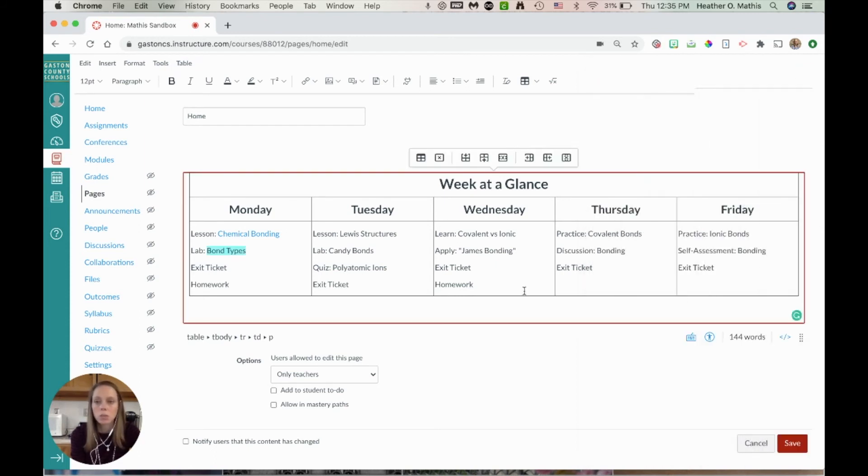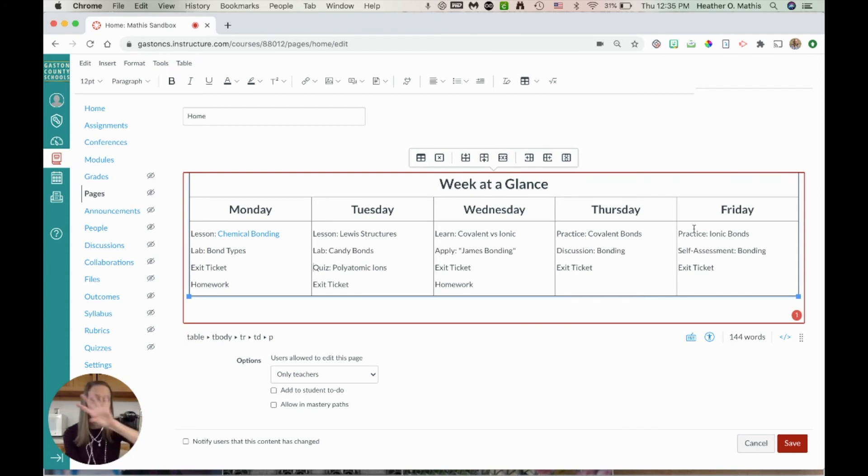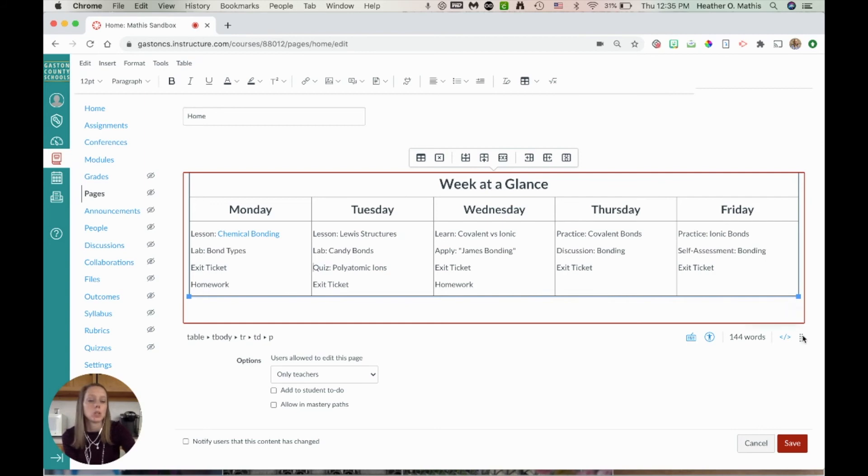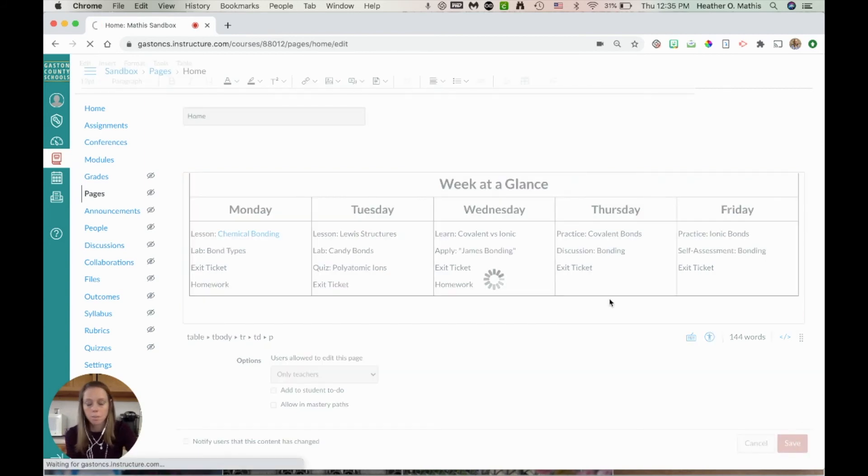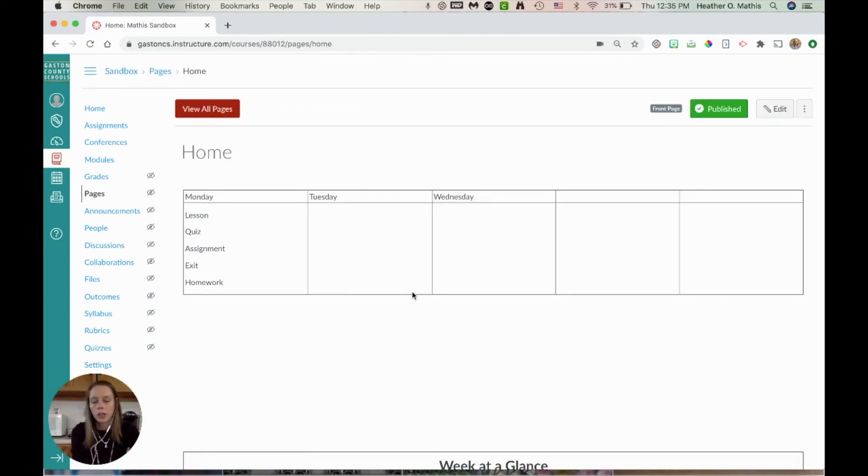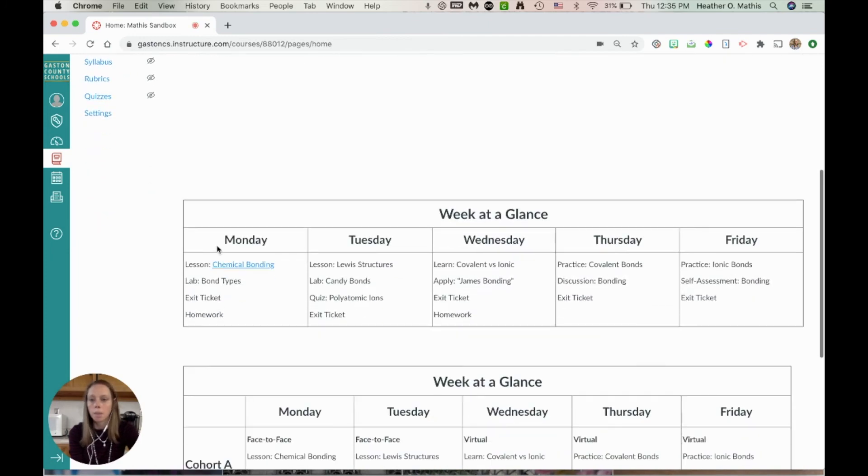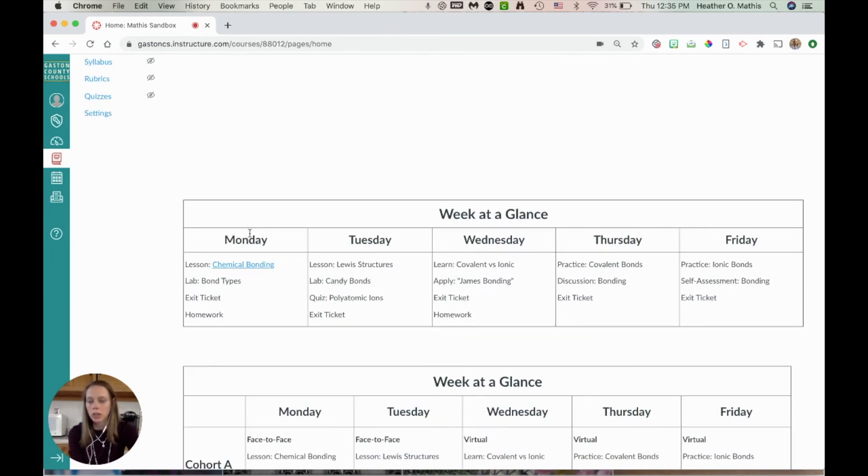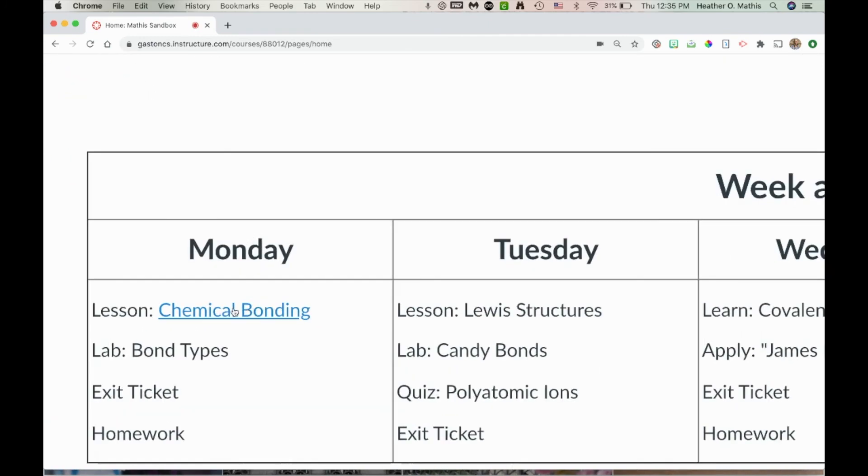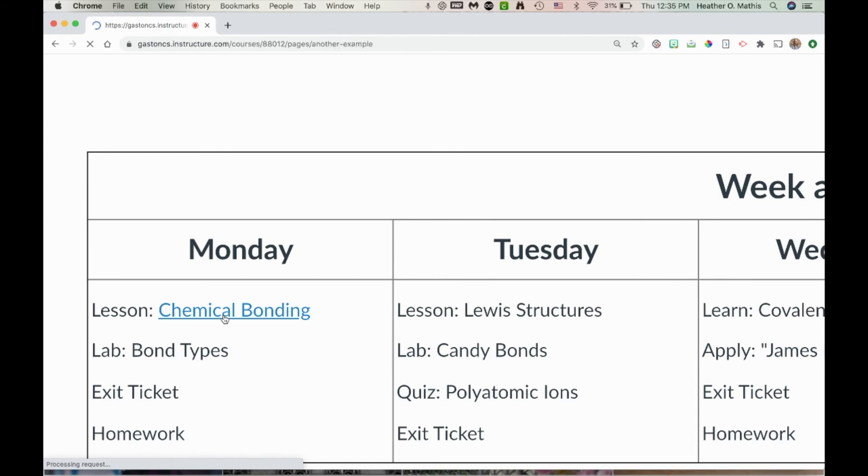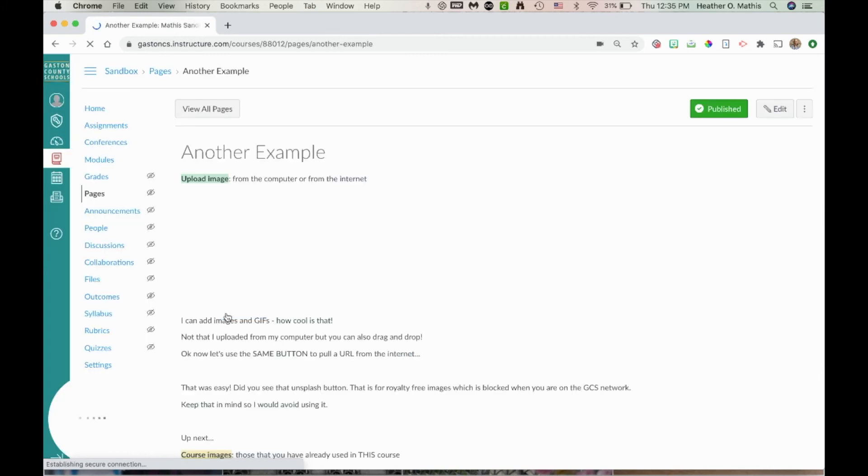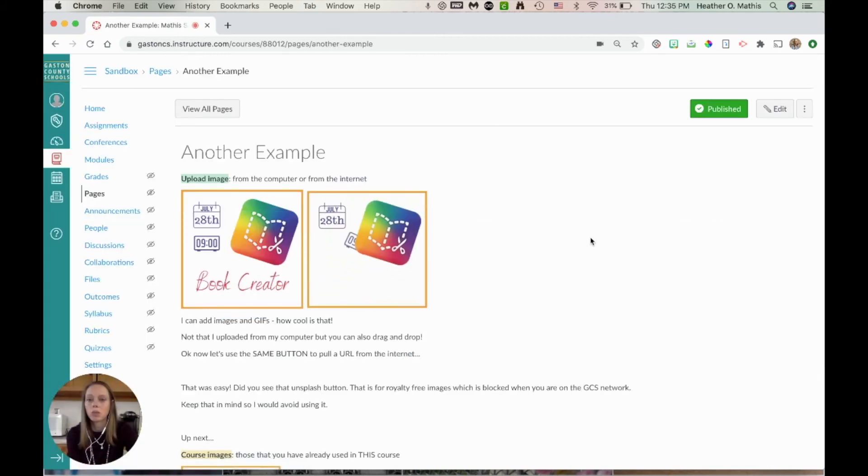I'm going to click save so that you can see what it looks like when it's hyperlinked. So it will look like this. The students will click on it from their home page and it takes them directly to this page.